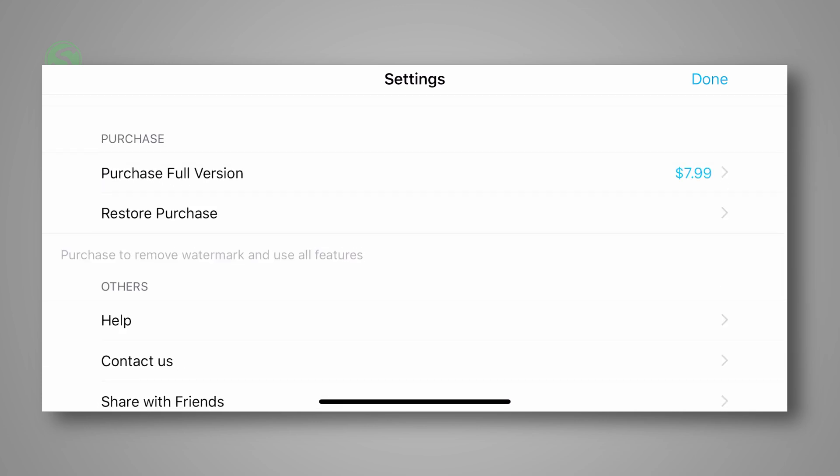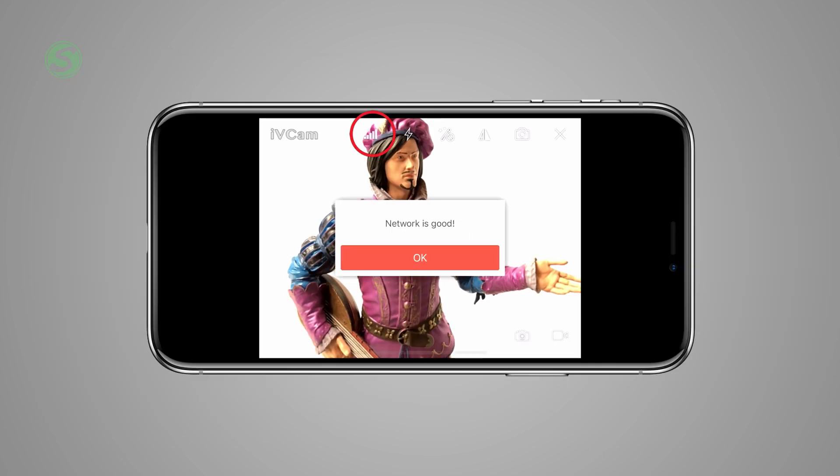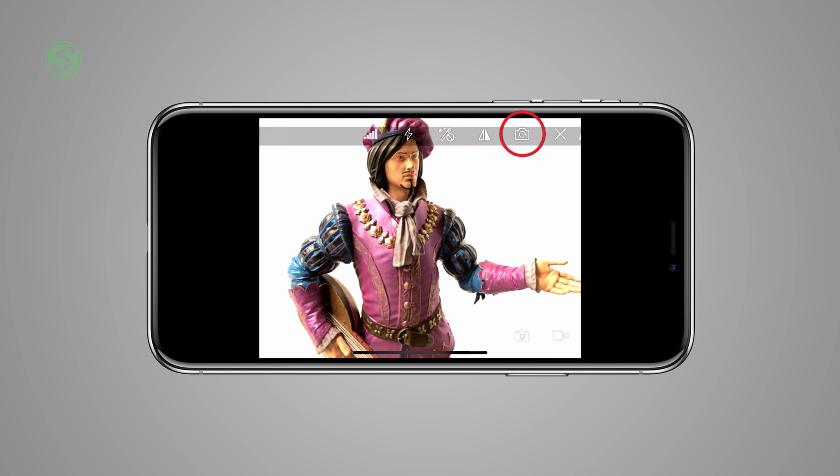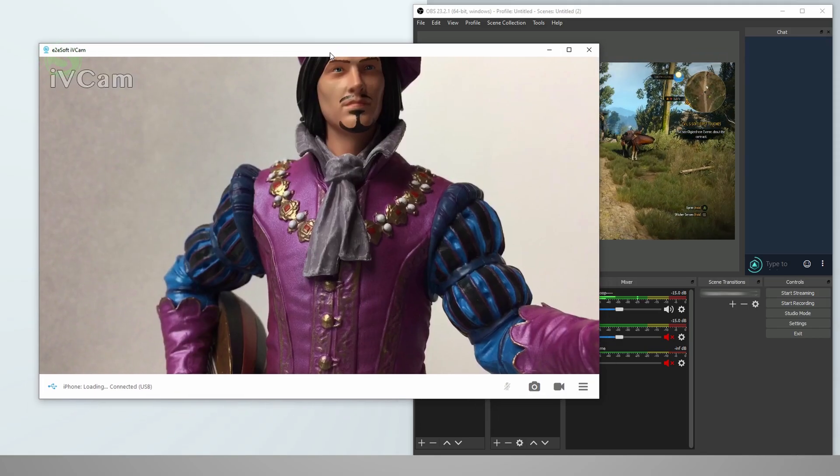Some of the options that you have in the app is to check the network connection and see if it's good in case you're using Wi-Fi. You can also turn on the flash, enhance the image, flip the screen, and also switch between the two cameras that you have on your phone.